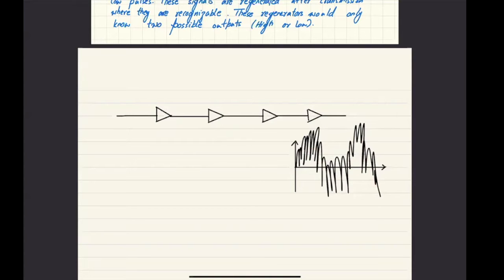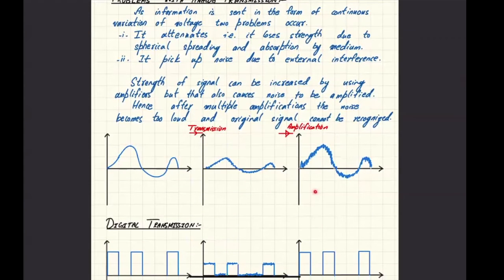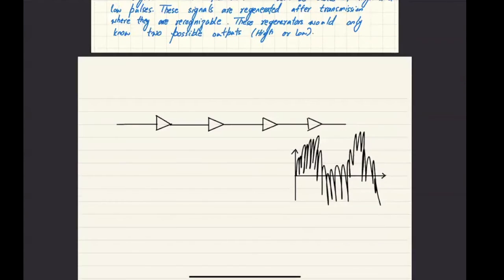That is a problem. You have this limitation that you can only amplify up to the point where the signal, despite not being very good quality, is still recognizable. Once it is not recognizable, there's no point. That creates a limitation on how far you can send the transmission, because after several amplifications, the noise becomes too heavy and the signal becomes unrecognizable.